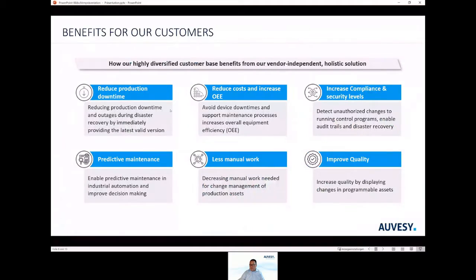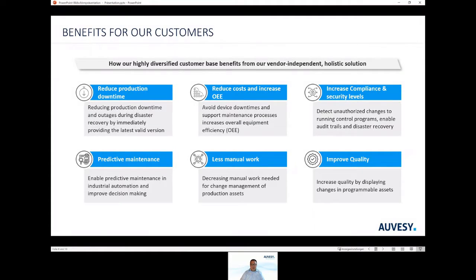What are the benefits for our customers? There are many. Just to name a few: you can reduce production downtime and outages by immediately providing the latest valid version. You can reduce cost, manual work, and increase overall equipment efficiency. You can increase compliance by detecting unauthorized changes and creating audit trails.